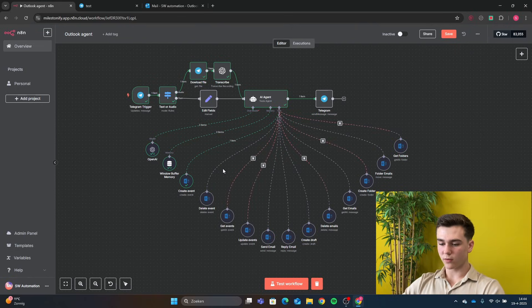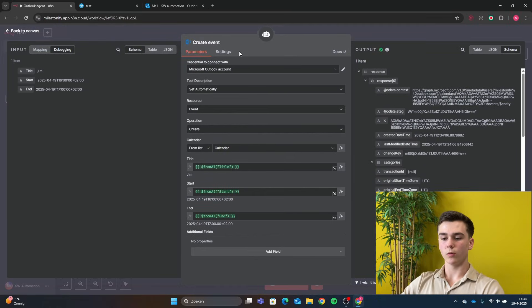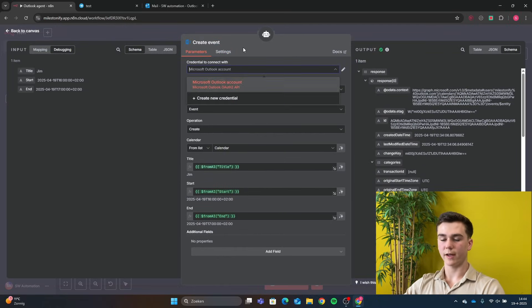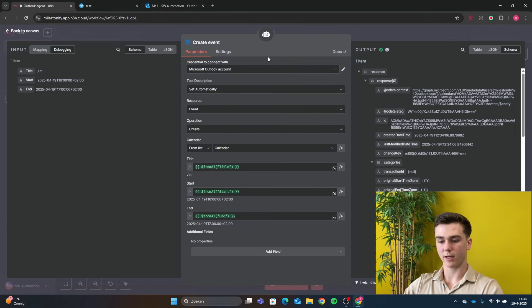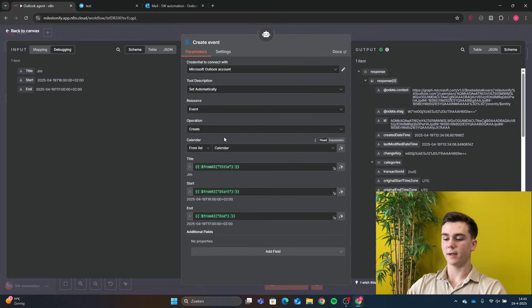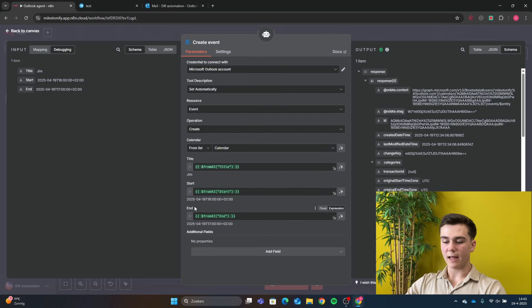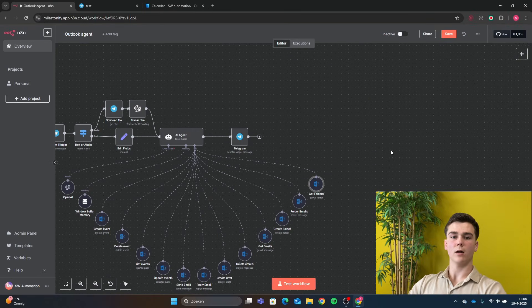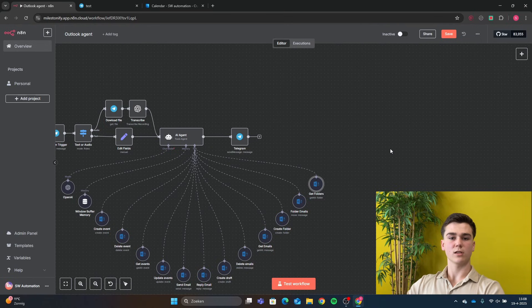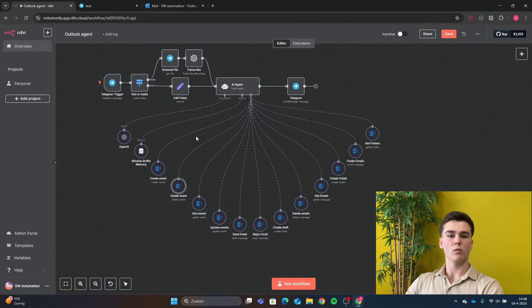The first tool added is the Create Event tool — an Outlook Create Event node. Add your credential, set resource to Event and operation to Create. Select the calendar where you want to add events. For the title, use 'From AI: title'; for start time, 'From AI: start'; and for end time, 'From AI: end' — these let the LLM configure the input fields automatically. This workflow will also be free to download, so check the description to import it into your n8n instance.